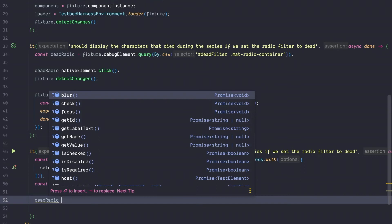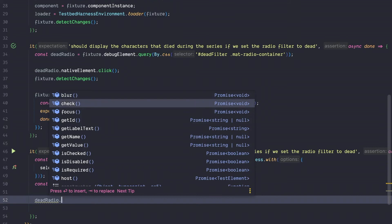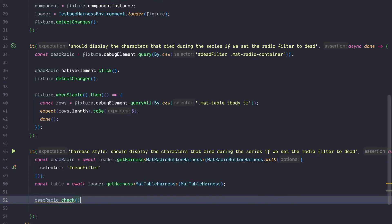And imagine if they now change internally something, then they would also adjust their harness and you never have to care. So it's completely encapsulated and abstracted away. So in our case, we just want to check the button and therefore we call the check function.